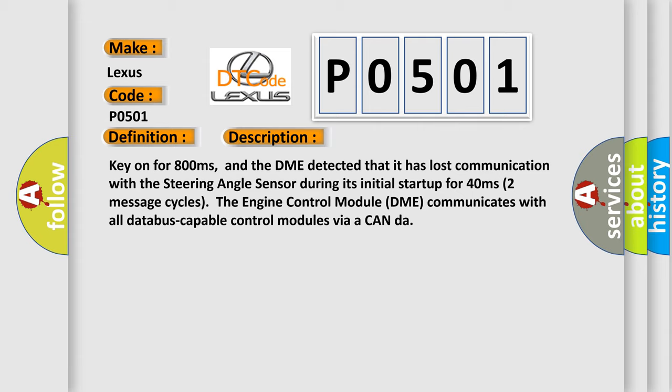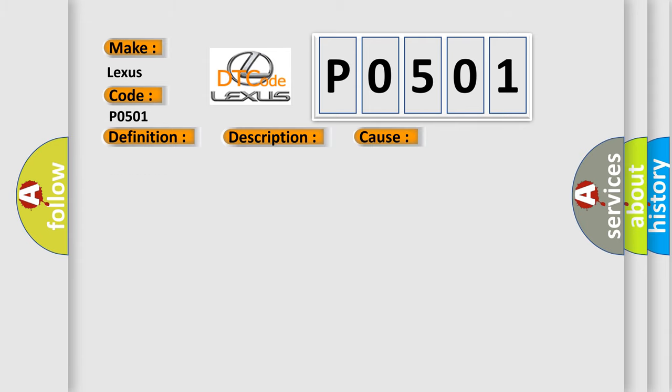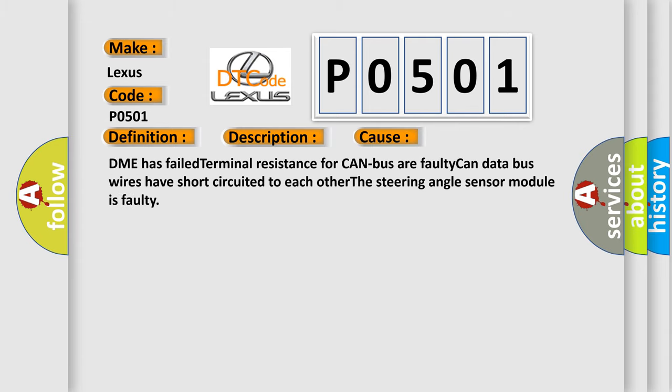This diagnostic error occurs most often in these cases: DME has failed terminal resistance for CAN bus, faulty CAN data bus wires have short circuited to each other, or the steering angle sensor module is faulty.